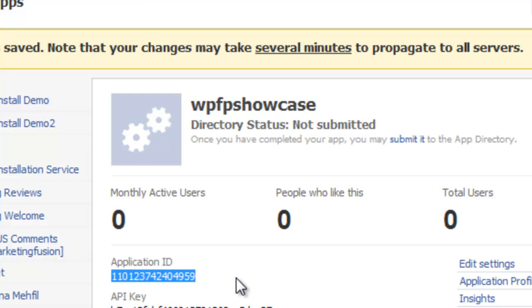We will come back in the next video where I will show you how to actually link the website into the iFrame to actually appear on Facebook itself. Thank you.